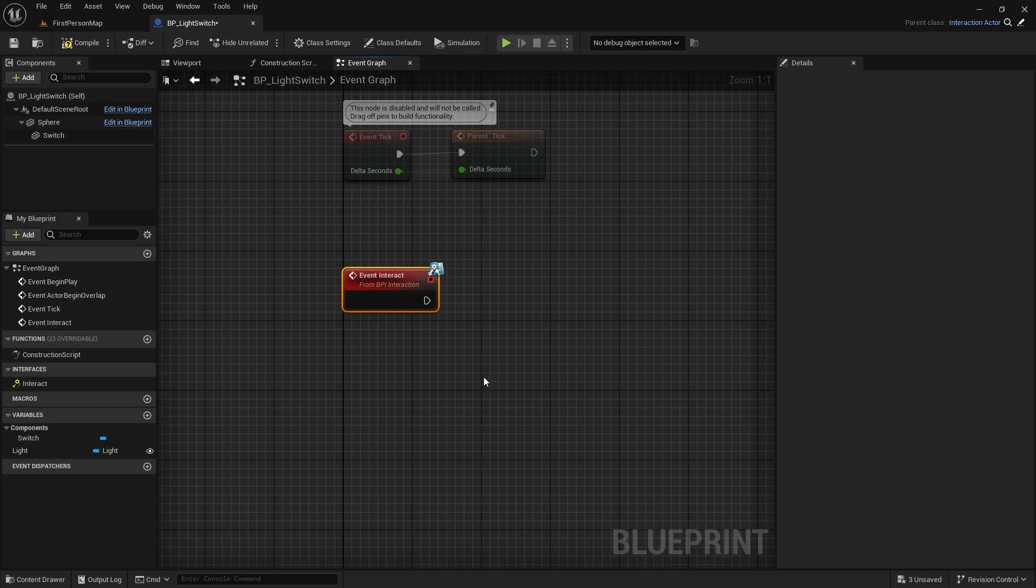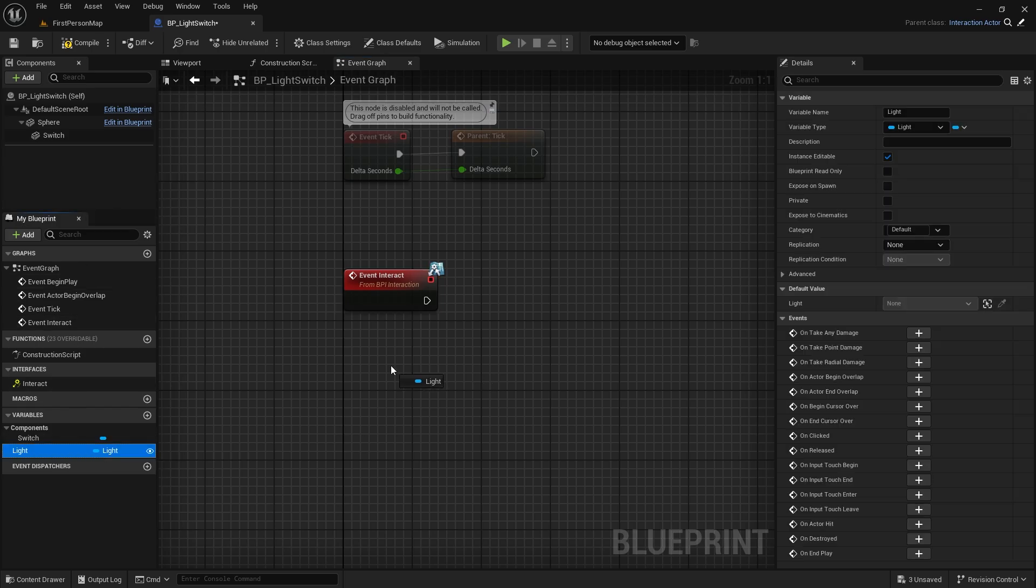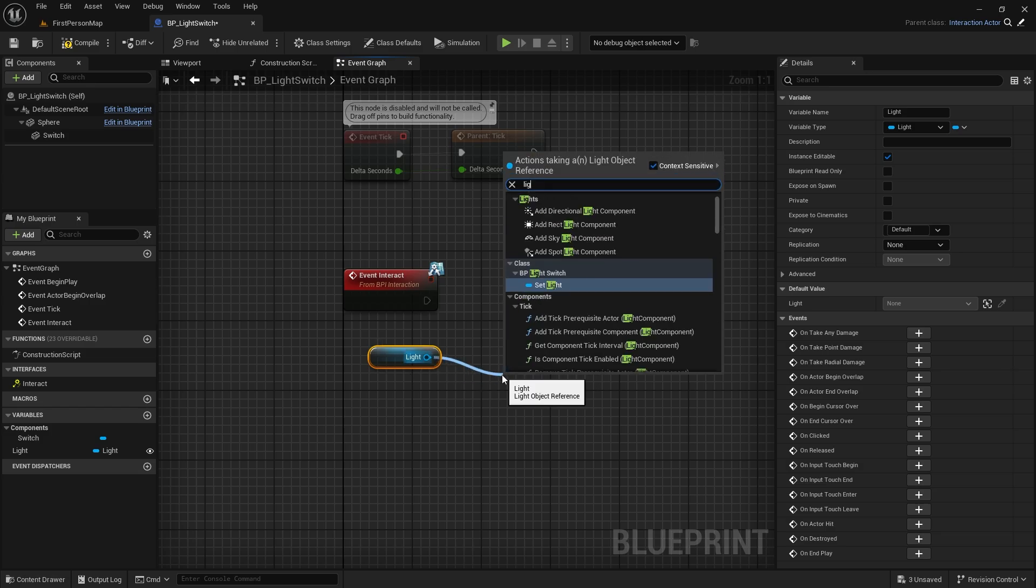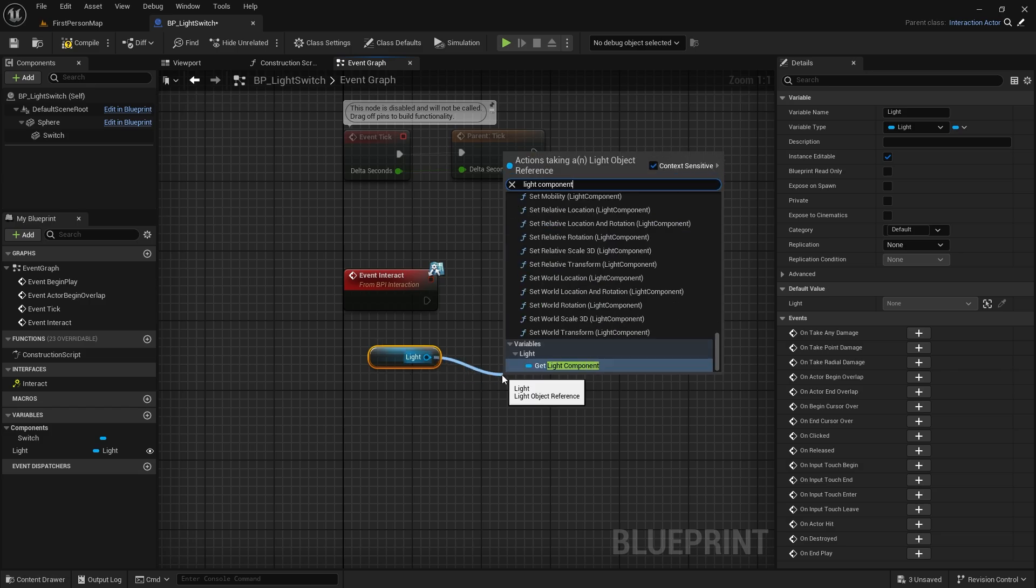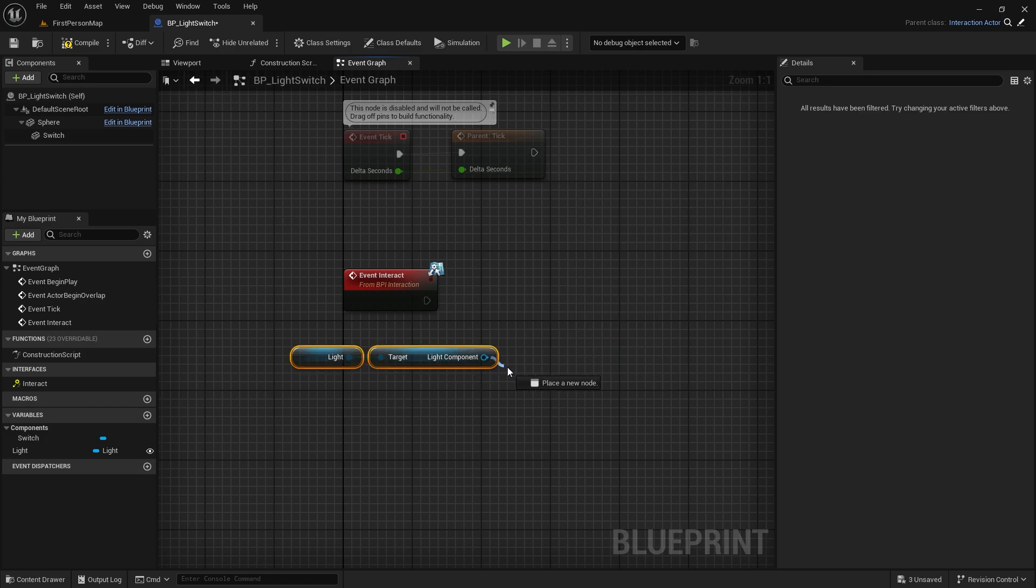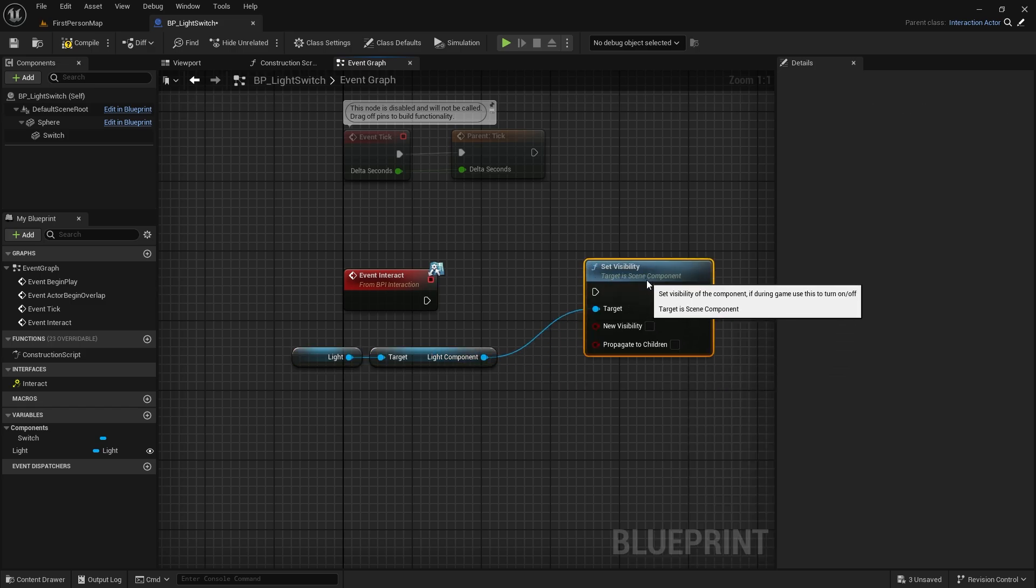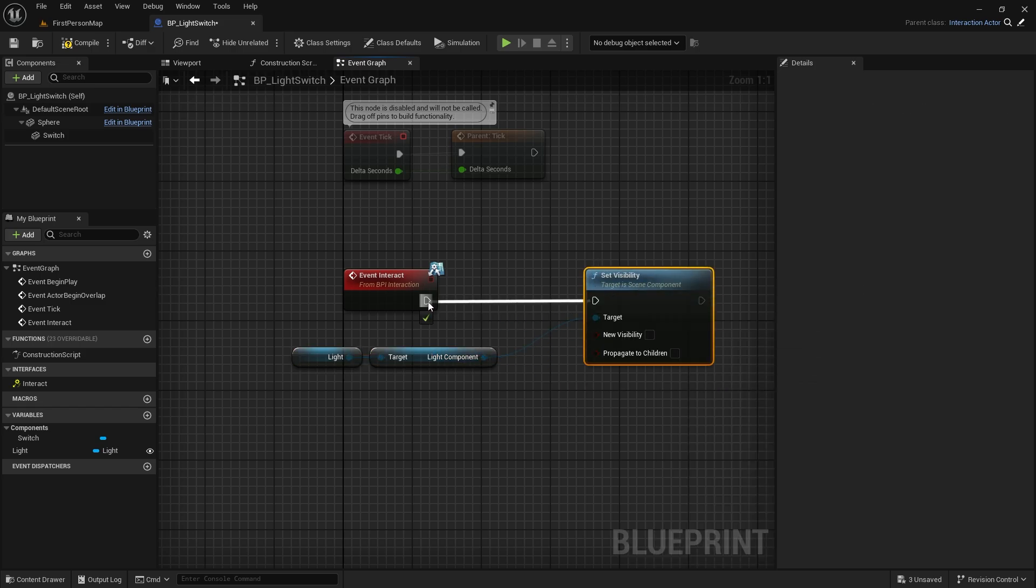Let's get our light. Let's press get light component at the bottom. Now we will change the visibility of this light. Let's connect it to the event interact.